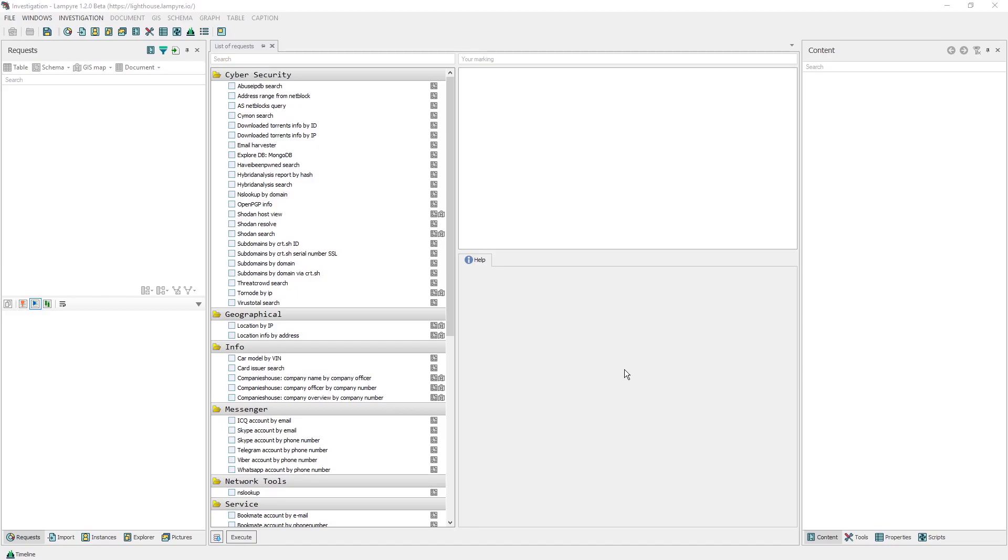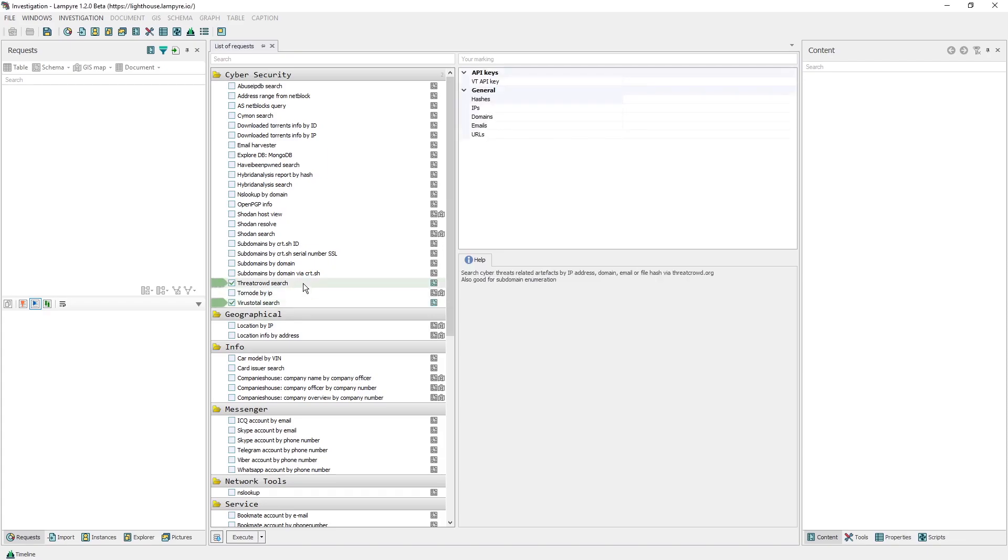We'll use two Lampire requests at the same time, VirusTotal and ThreatCrowd. We'll select them in the list of requests, type in mit.edu as the domain input parameter and launch these requests together with one click.